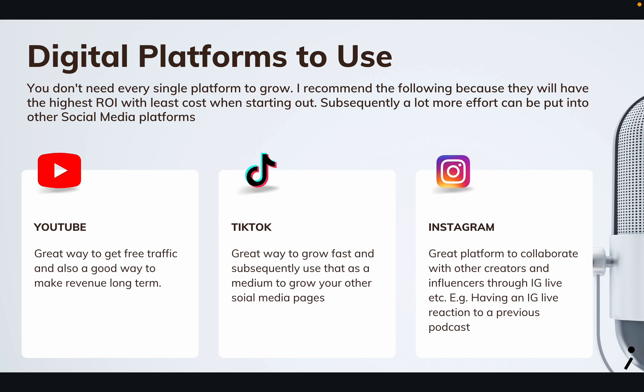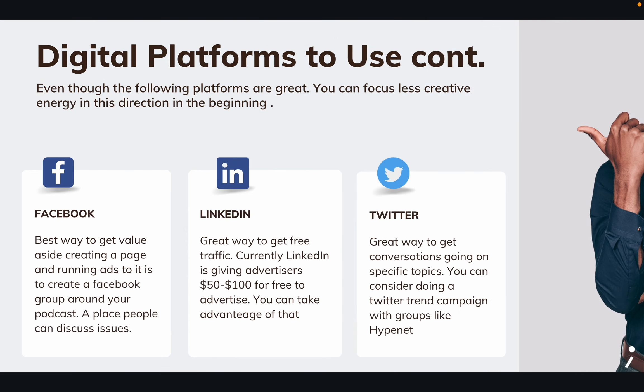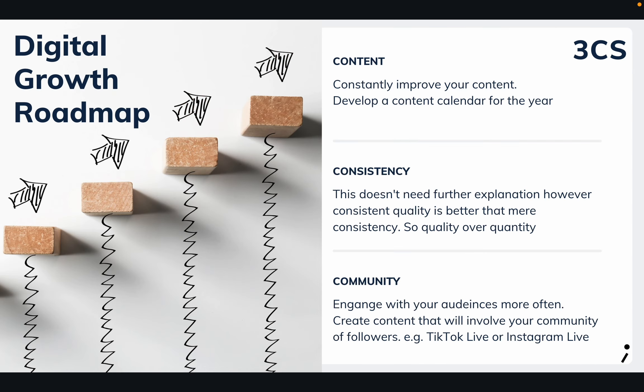Instagram, because they could do live interactions with their audience and also recently reels. And then Facebook, LinkedIn, Twitter - like I mentioned earlier, they could run ads on these platforms to help grow their audience as well.